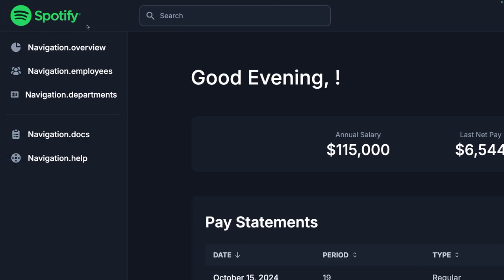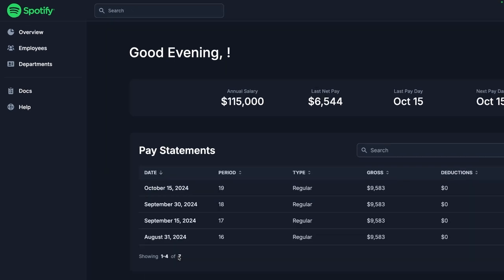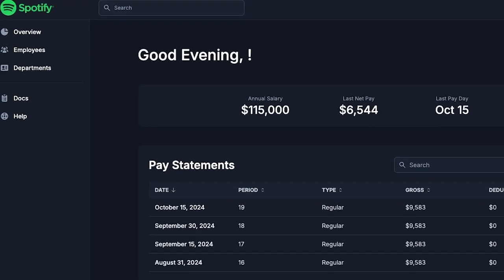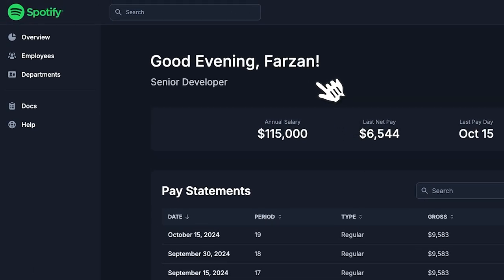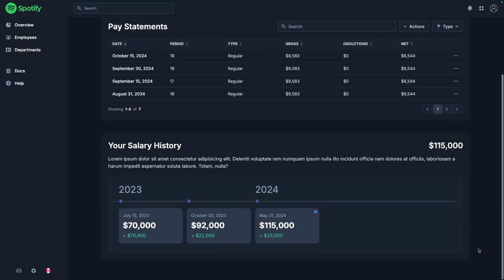Firstly, let's update these translation keys. Wonderful. Next, we need to wrap the new layout with the employee context, which fixes the greeting header. Looking good so far.